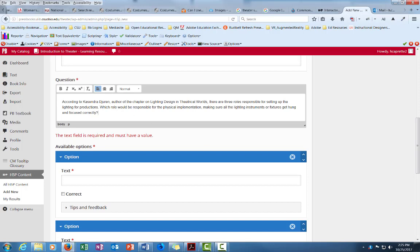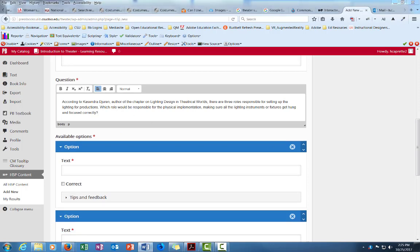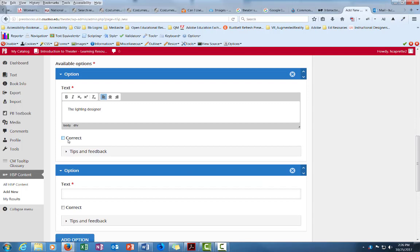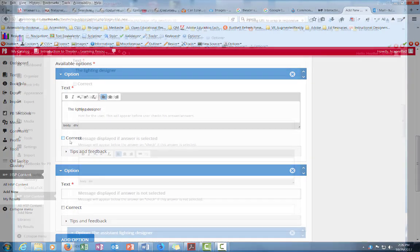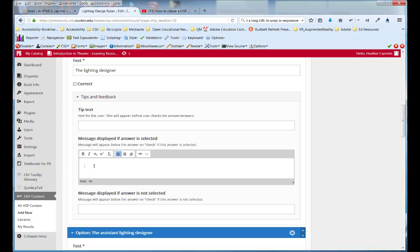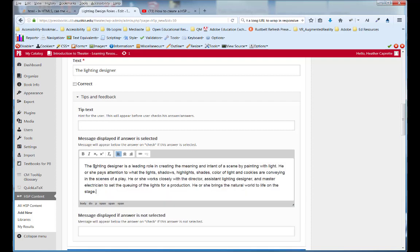Okay, so I have over in Word, and you can't see this on the screen right now, the options that I want to give the students to choose from. So the first one is the lighting designer. Okay, that's not the correct answer so I'm not going to select this box here, correct. So if they select the incorrect answer you can provide feedback to them right here in this box that tells them exactly what the lighting designer does. So I'm going to paste this in from Word. Okay, so they're learning even if they select the wrong thing.